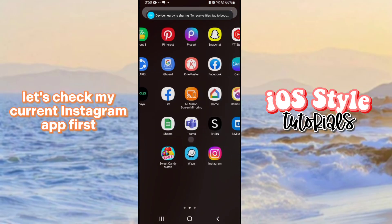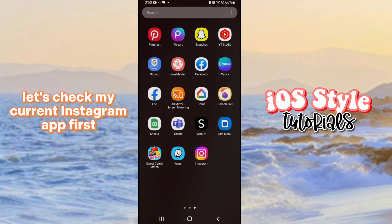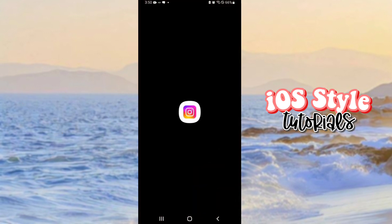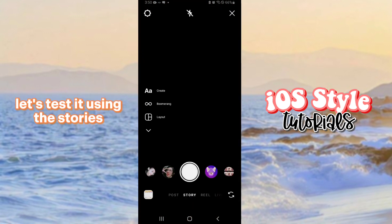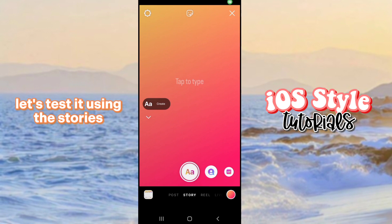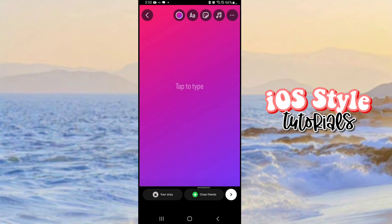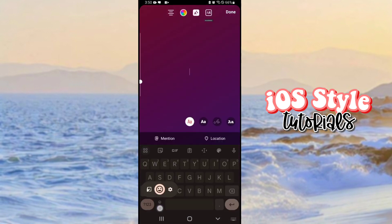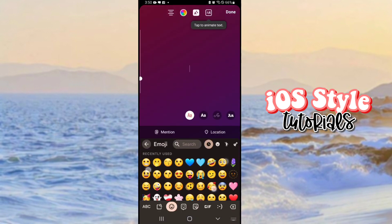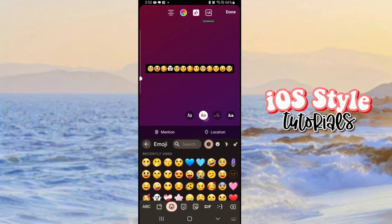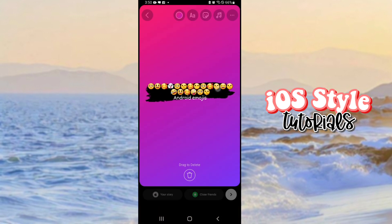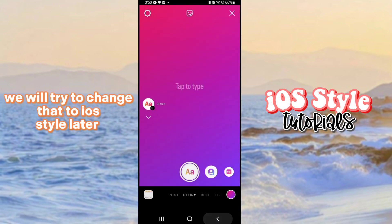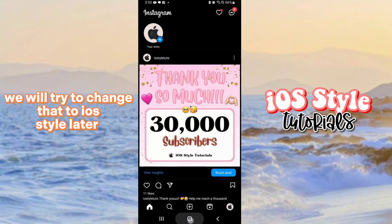Let's check my current Instagram app first. Let's test it using stories. As you can see, it still has Android emojis here. We will try to change it to iOS style later.